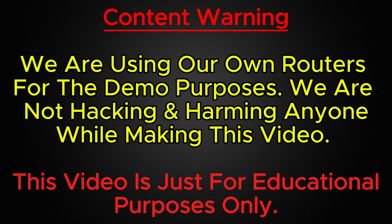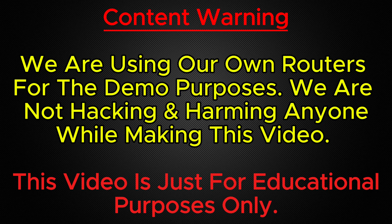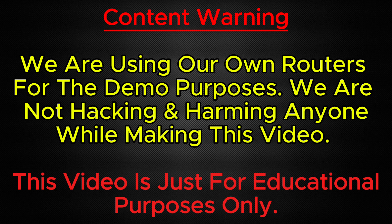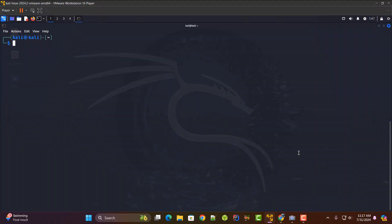Before we go ahead in the video I just want to let you know that I am using my own router for the demonstration purposes. I am not hacking and harming anyone while making this video. So I don't recommend you guys to perform this attack on any router which you don't own.